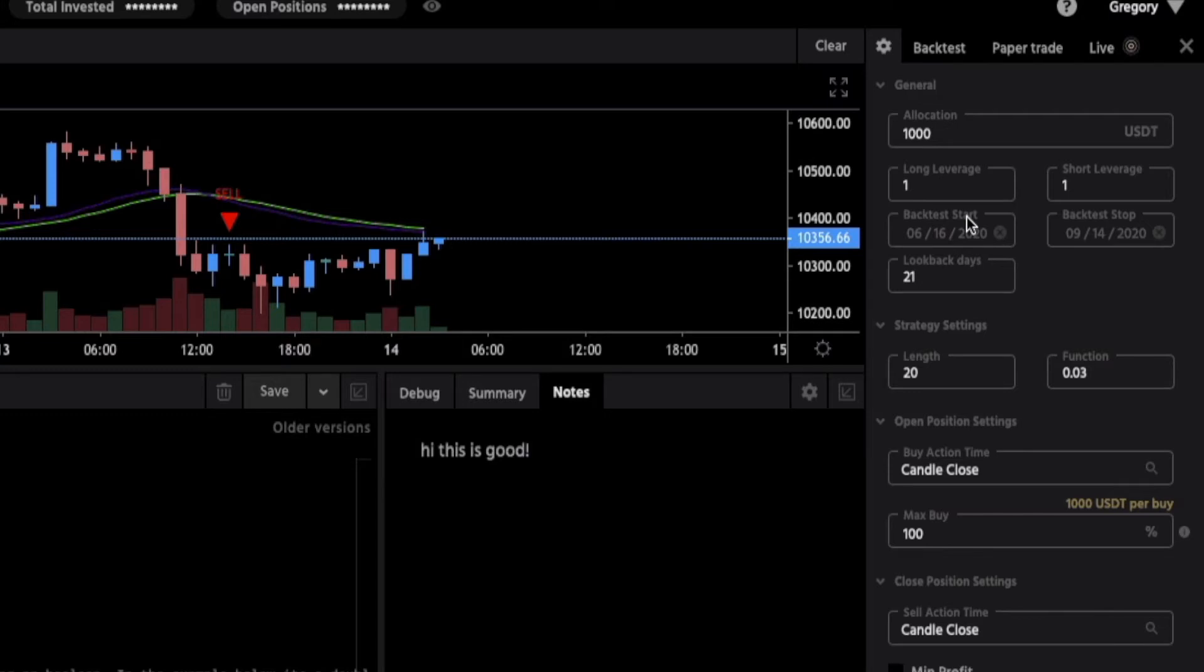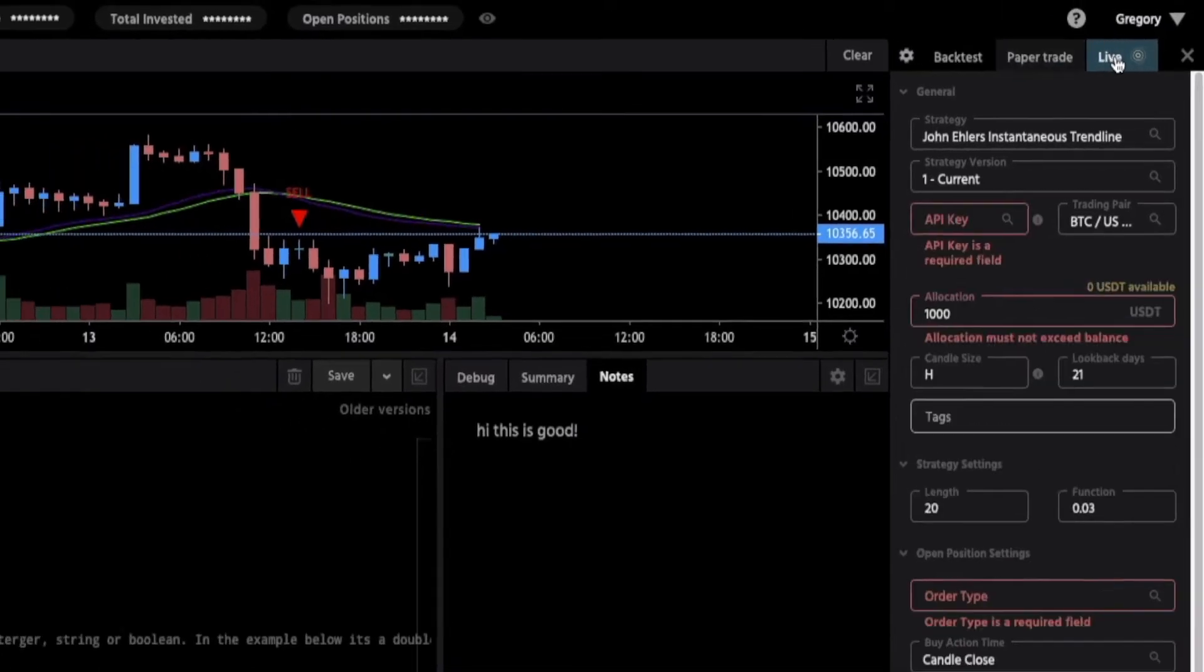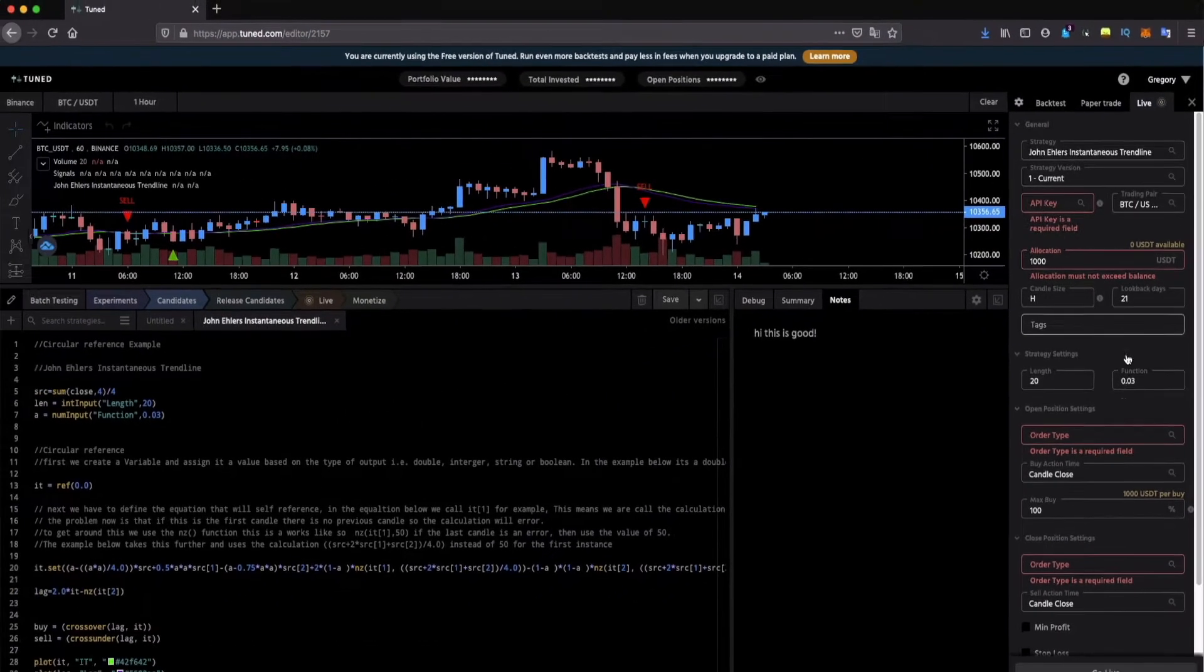These parameters will change depending if you are doing a backtest, a paper trade or a live run.